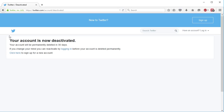And that's it — your account will be permanently deleted in 30 days. I'm not sure if you can contact Twitter to speed up the process if you want to get rid of it permanently immediately for some reason, but I'm sure they can. In any case, it'll be automatically deleted in 30 days.